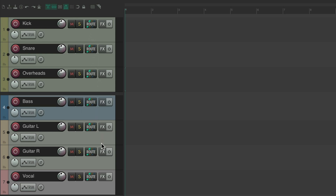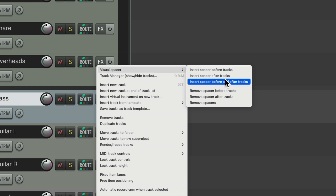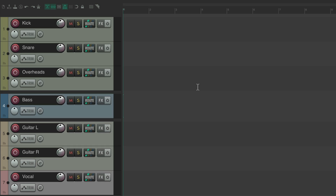We could also do it before and after. Select the bass and right click it, go to visual spacer, and insert a spacer before and after the track. You'll notice it didn't add a new one before the bass because we already had one after the overheads. So we can't add multiple spacers in one spot — it's either before, after, or not at all.